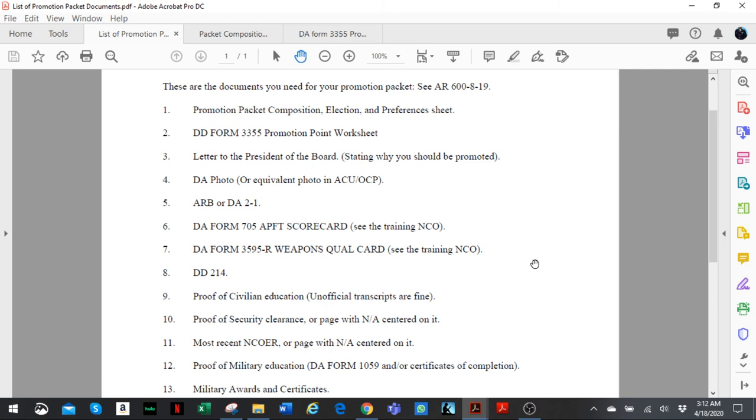And last but not least, your military awards and certificates. Whatever award you've received in the military, just list it on there. Certificate of appreciation, certificate of achievement - it has to be from an O5 and above, a lieutenant colonel and above, or a command brigade command sergeant major. Just keep that in mind.